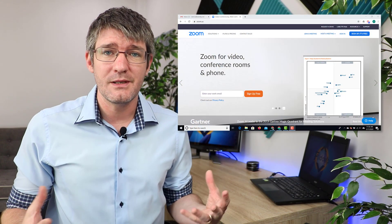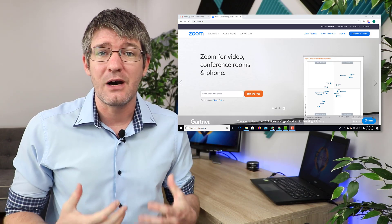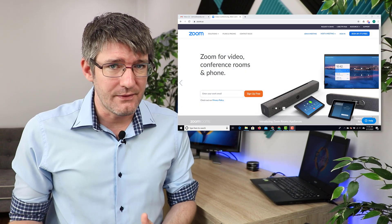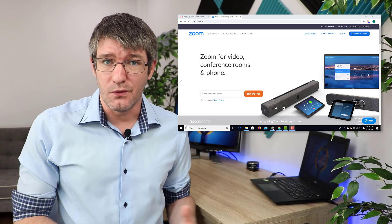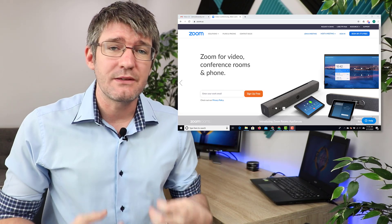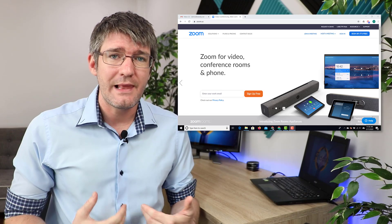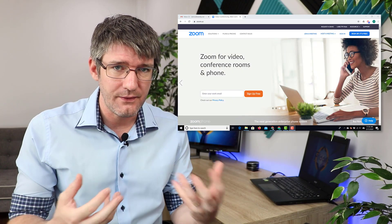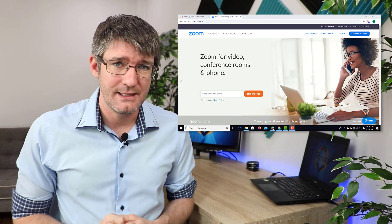Many schools are moving online and so Zoom is one of those platforms that is now being used more often. Many of us however have never used Zoom before. Zoom is video conferencing software that will allow you to have a meeting face-to-face with video and audio as well as a chat.